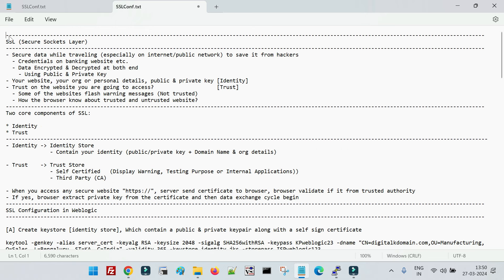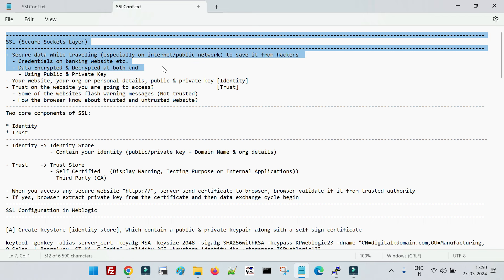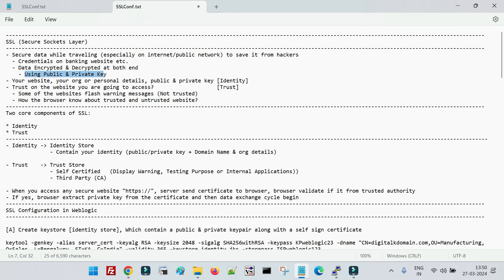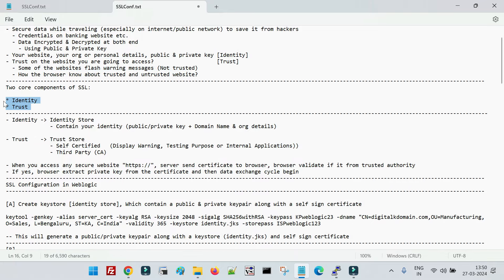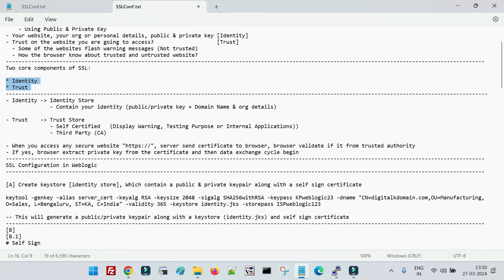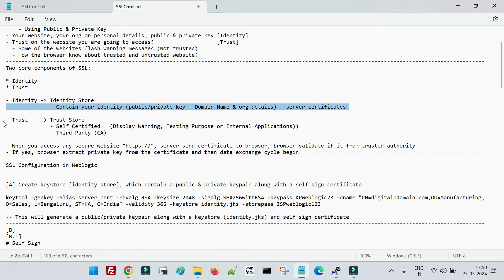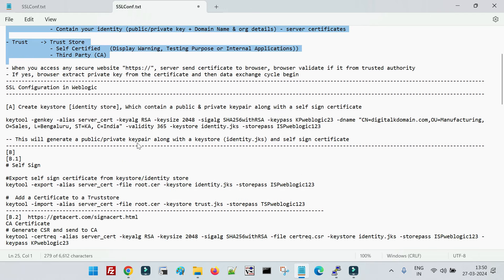So far we have covered the basic concepts of SSL: encryption and decryption of data when it is transferred over the internet, using public and private keys. When we go for configuration, there are two major components to configure — identity and trust. The identity store contains your personal information plus your server certificate from the third-party authority. The trust store contains the certificate received from the third-party certificate authorities.